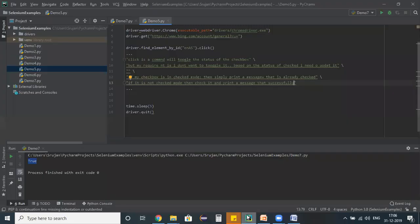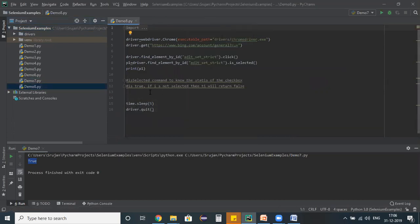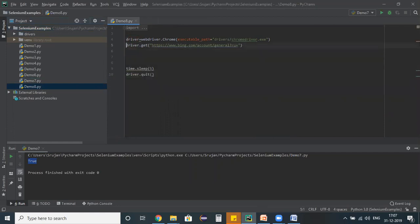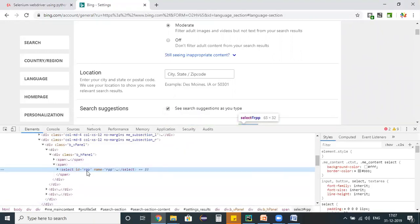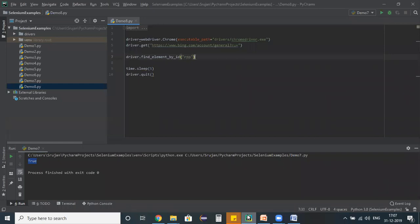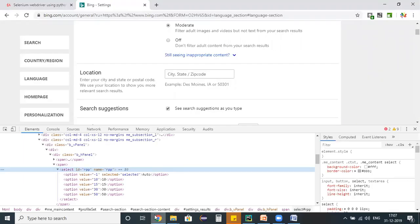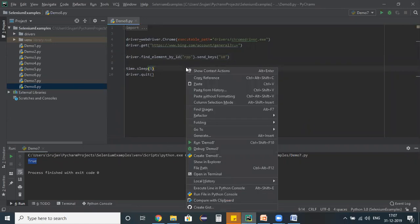I'm creating a new test script by copying the existing script and naming it demo8. I right-click on the dropdown, choose Inspect, and copy the id property. Back in the program, I use driver.find_element by id and apply the sendKeys command, passing the value '10', which is the second option in the dropdown.